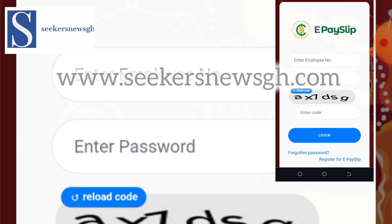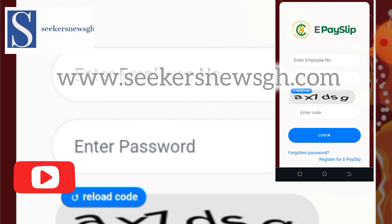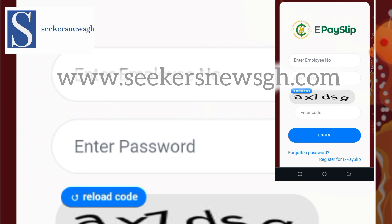Most people make the mistake of using a relative's phone number or details to register their payslip — never do that. If you have done that, kindly write a letter, your head will add a cover letter, and send it to the nearest controller office in your district or region. They will reset the portal for you. After the reset, you can go to the validator in your school for a new portal to be created using only your own credentials.